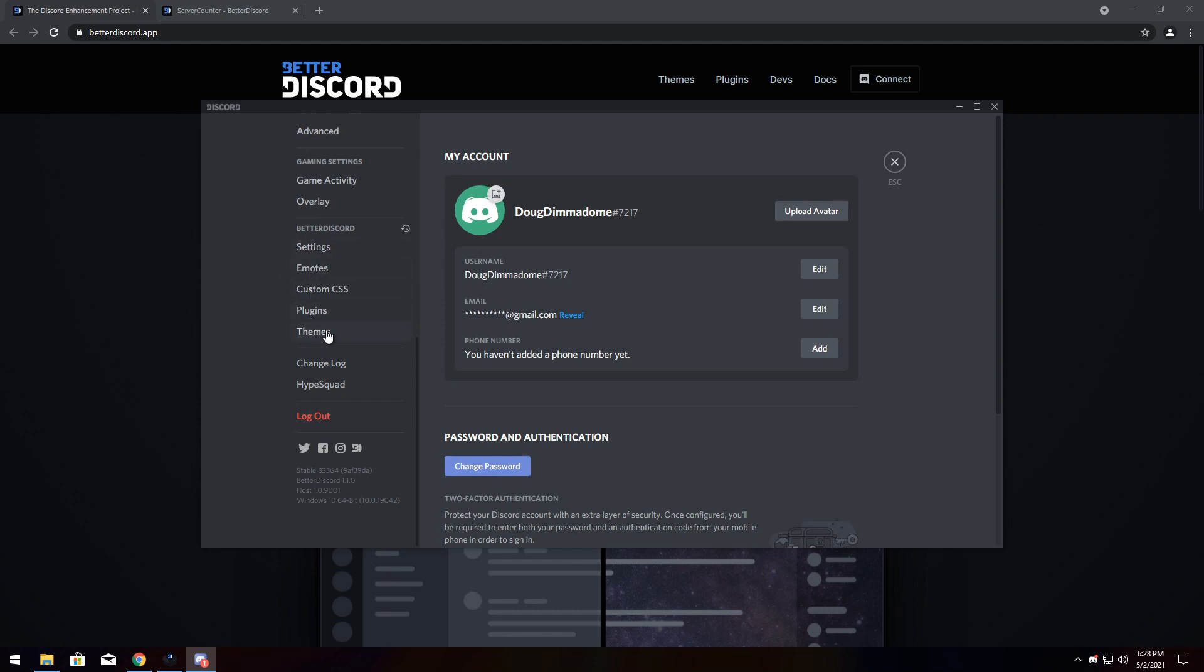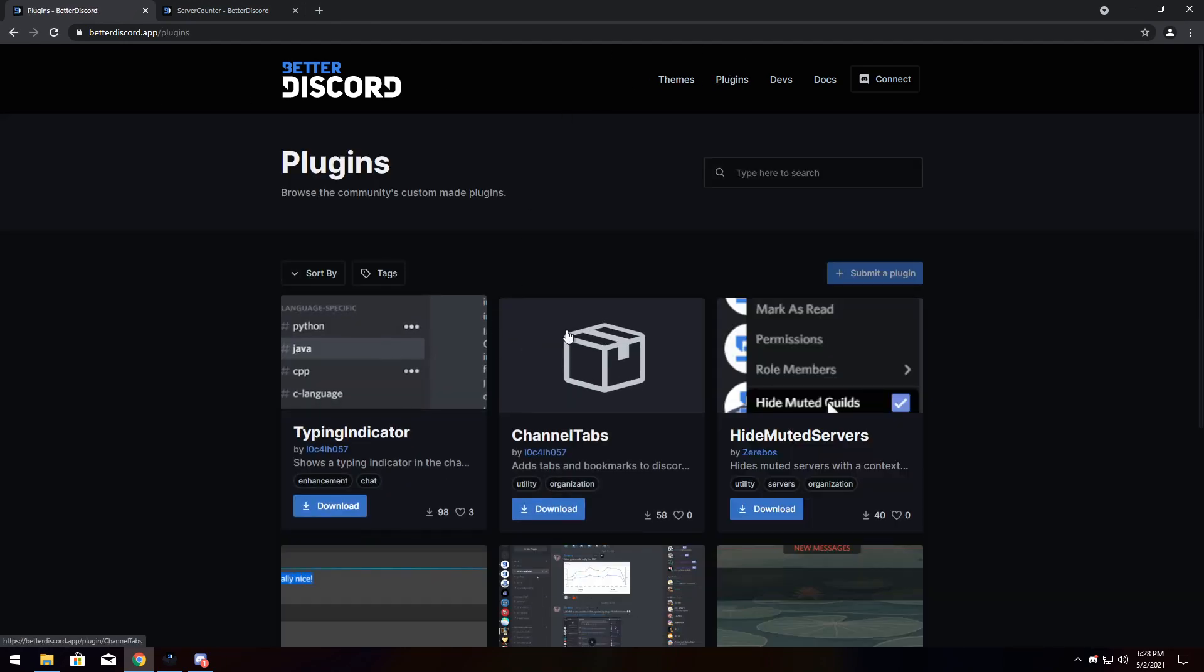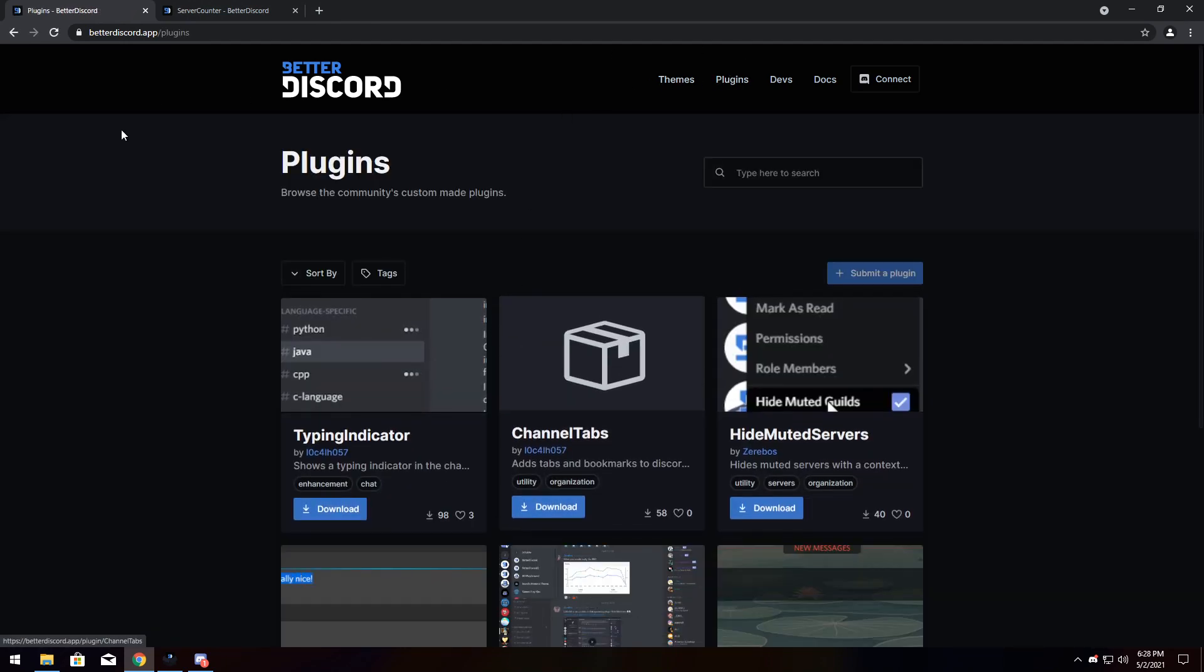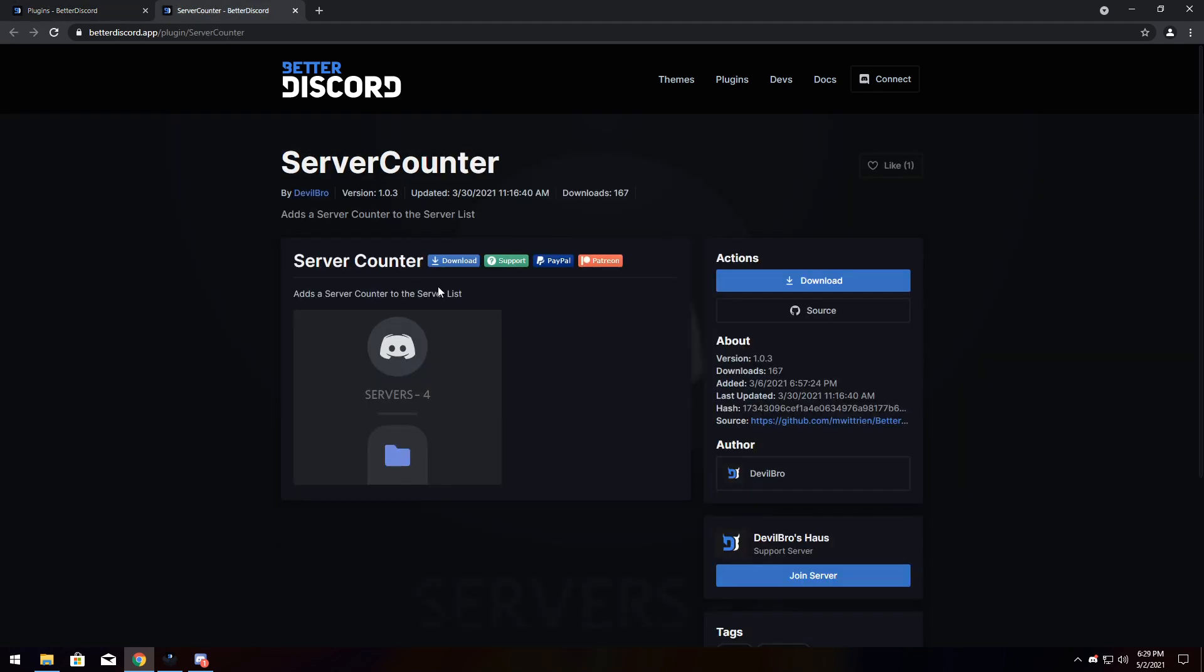Speaking of plugins, how do I install and download plugins? Well, all you need to do is, first off, you can go to this same website again and click plugins and browse the vast assortment of them. But I'm particularly going to show you how to download the server counter plugin.